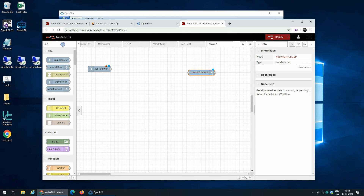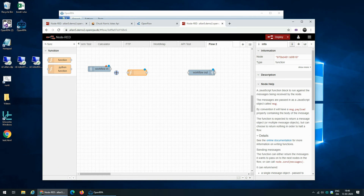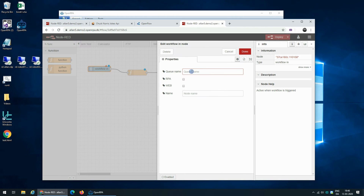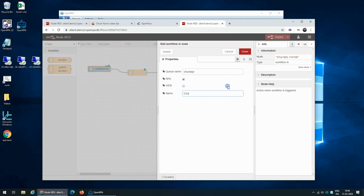So just to show that, if we create a workflow and give it a unique queue name without special characters, we can call it Chuck API. And we want to expose this to the robot, so we check Mark RPA and we say Chuck API.